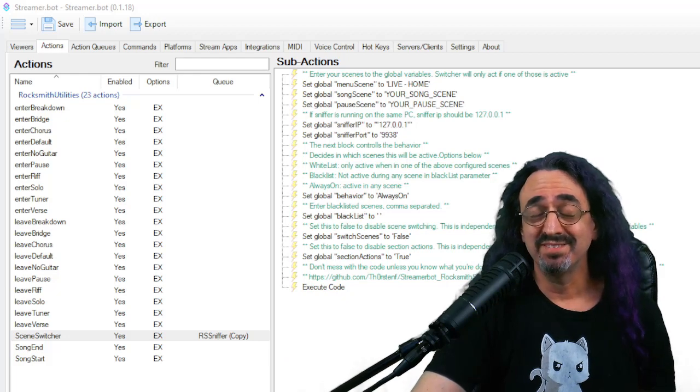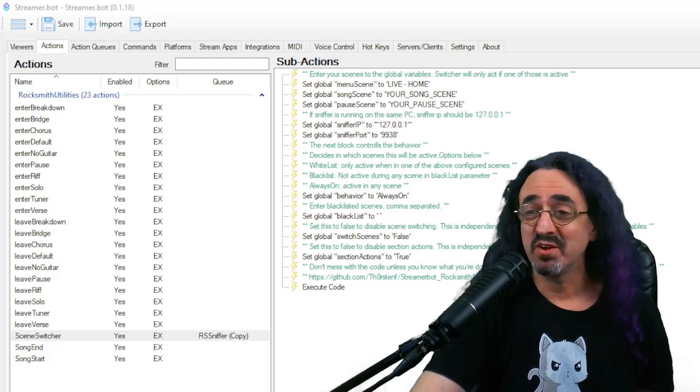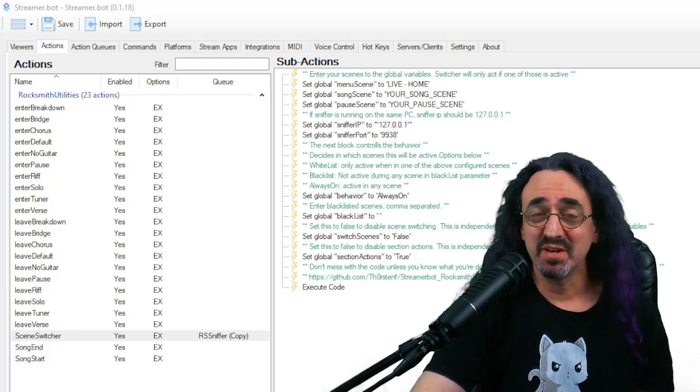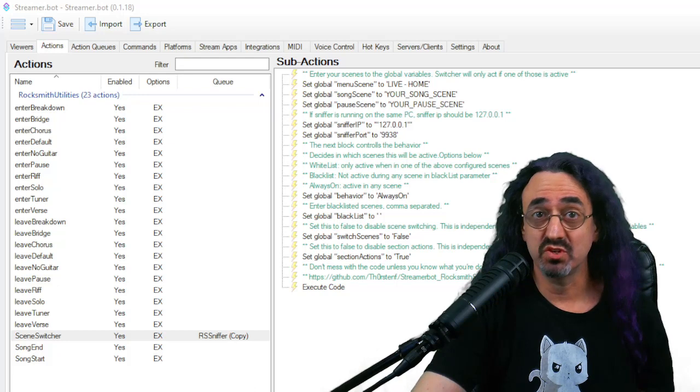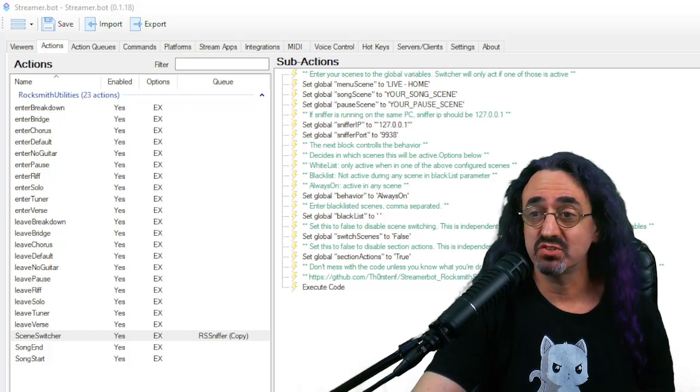Personally, I'm not going to use it, but I think it's pretty cool. I'm mostly going to use the last two, song start and song end. And the way you use them, well, at this point, I'm kind of hoping you know a little bit about streamer.bot, but they're just streamer.bot actions.